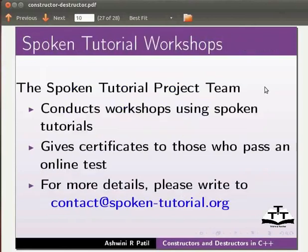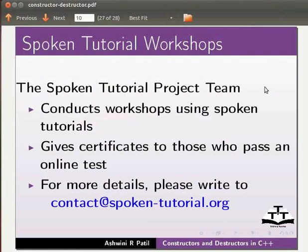The spoken tutorial project team conducts workshops using spoken tutorials. Gives certificates to those who pass an online test. For more details please write to contact at spoken-tutorial.org.